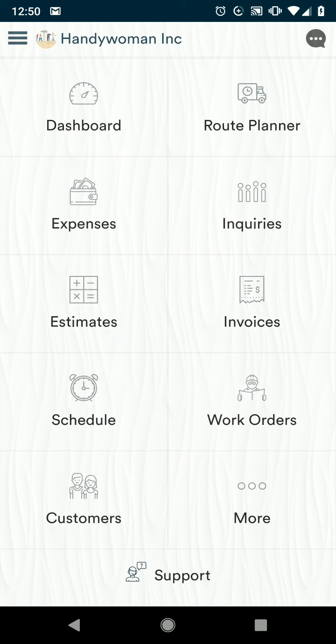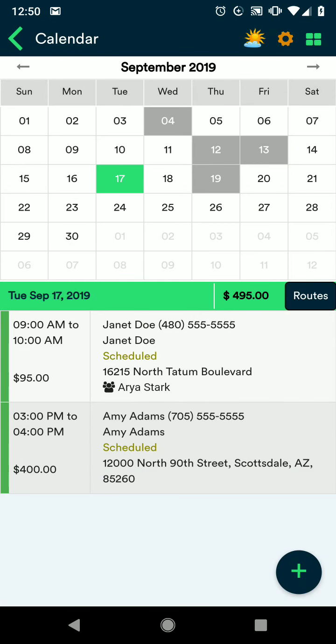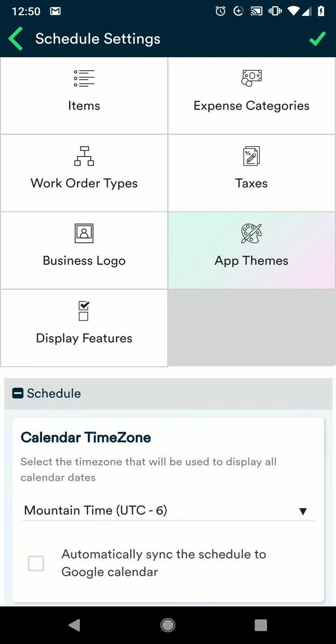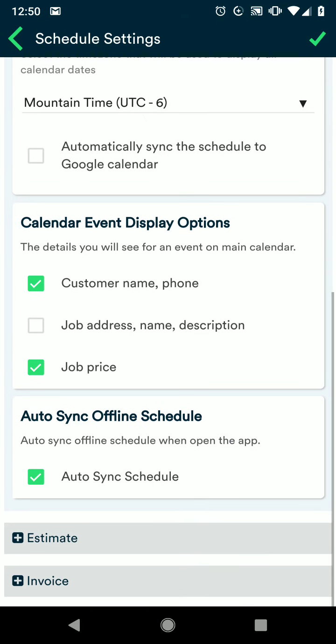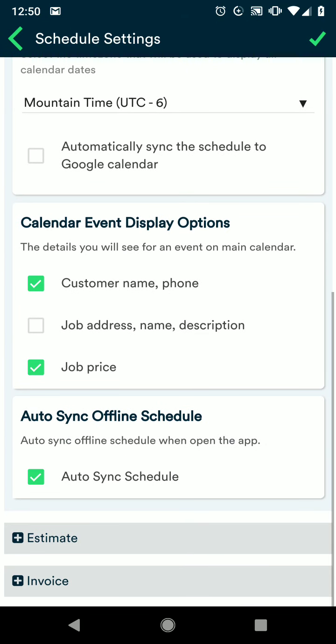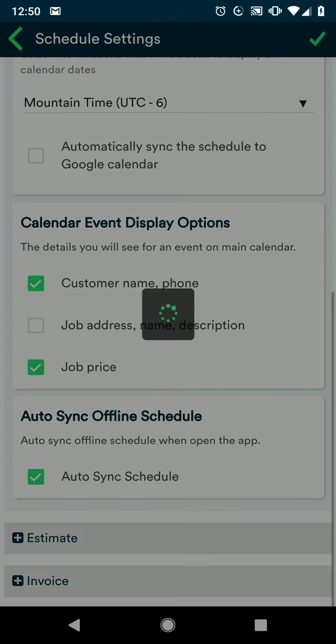The first thing I want to show you is our auto sync offline schedule button. To access this from your dashboard, click your schedule button and then go into your settings by clicking the cog icon in the upper right corner and then scroll down. You'll see that you have an auto sync offline schedule button. Go ahead and check that, and then make sure that you're clicking the green check mark in the upper right corner to save.